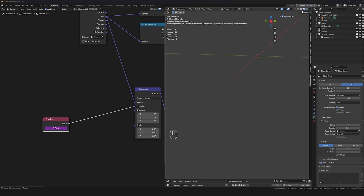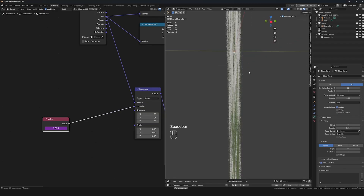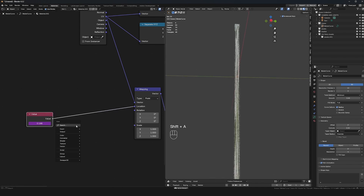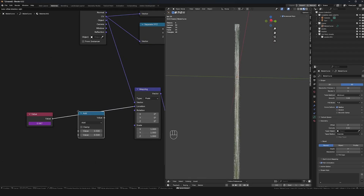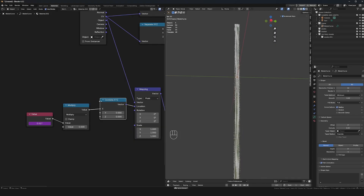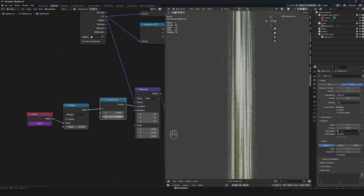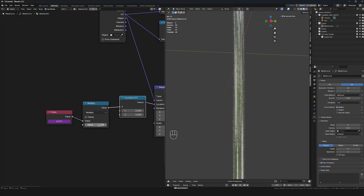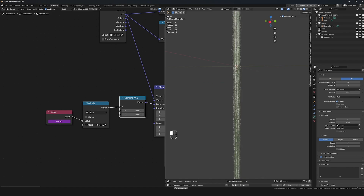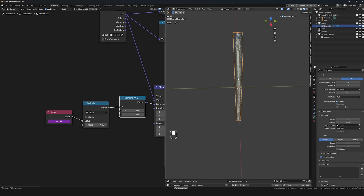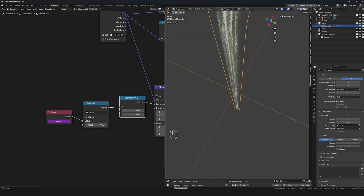It's running a bit slow in rendered view, so let me go to Material Preview — that's faster. It looks like it's actually going the wrong direction, so I need to flip it. I'll bring in a Math node set to Multiply, and a Combine XYZ node so it only goes on the X axis. I'll set the multiply to a negative value to flip the direction. The Multiply value controls the speed — something like negative five works well.